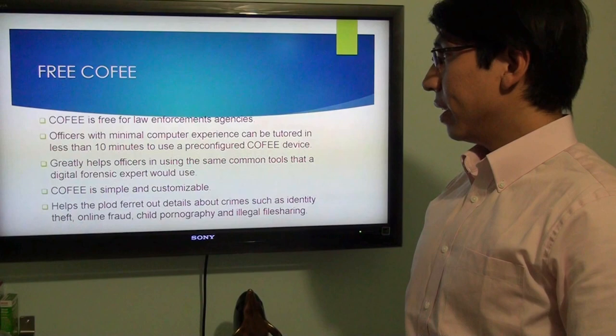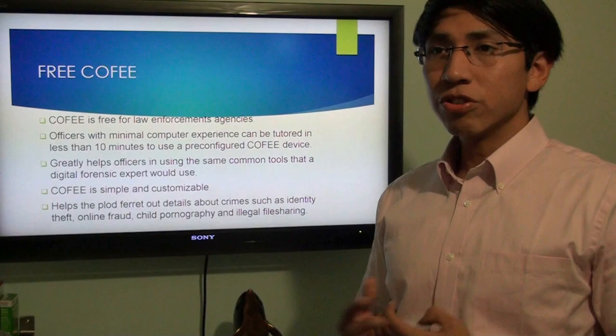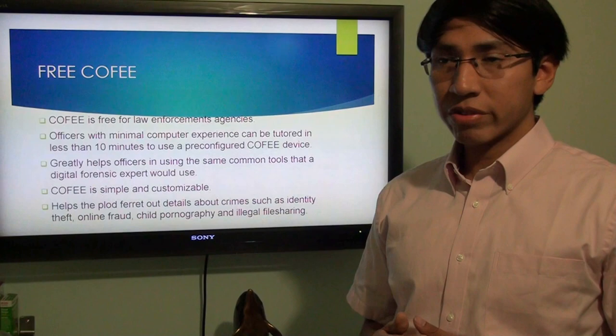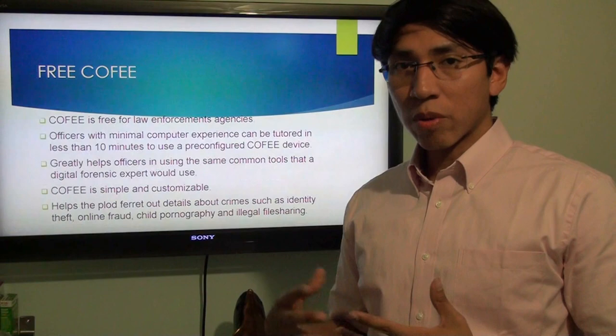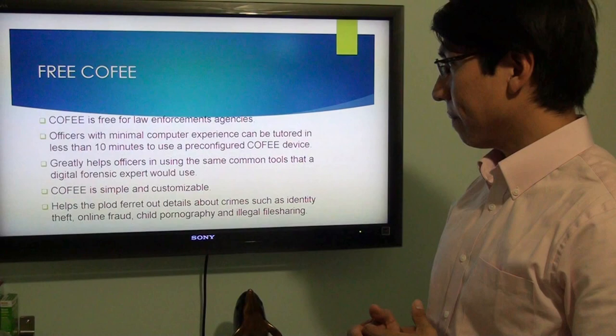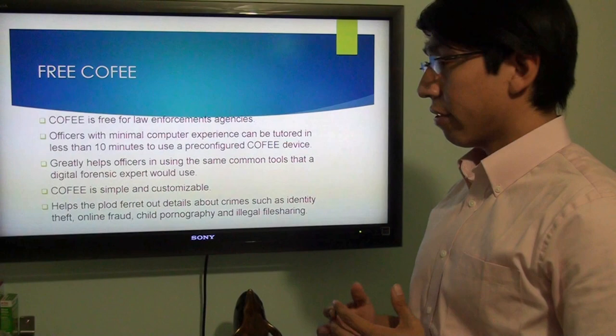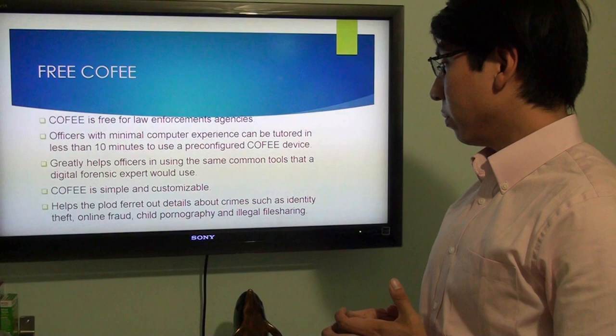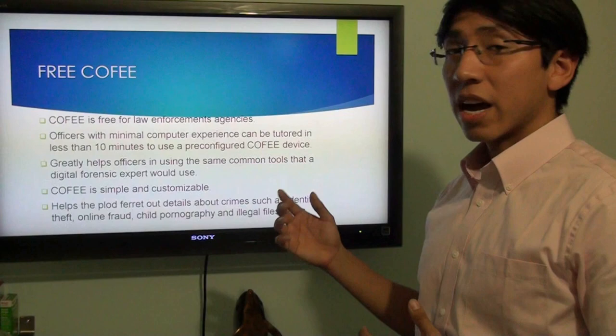COFI is a toolkit — a combination of different tools that is automated so a police officer with no experience can just plug in a USB, click a couple of keys, and the program will execute itself and start collecting forensic data. This helps police officers use the same common tools that a forensic expert would use. It's simple and customizable, and it helps with crimes such as identity theft, online fraud, child pornography, and illegal file sharing.